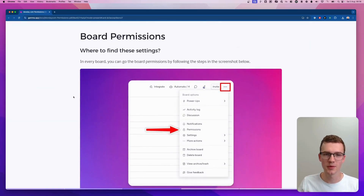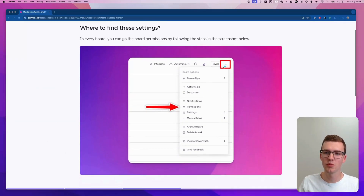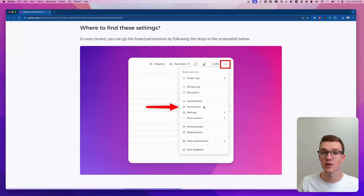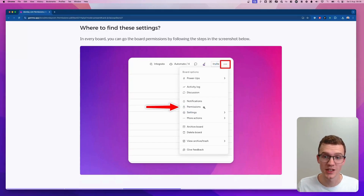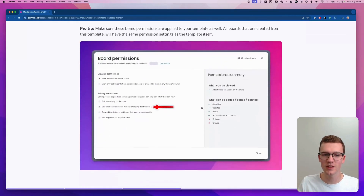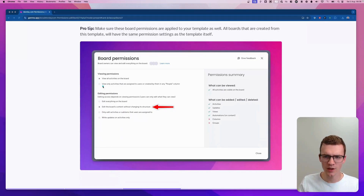So, board permissions — where can I find them? If you go to a board, on the top right-hand side you'll see the three dots, then click Permissions. Keep in mind you need to be an admin to see this. When you open it, you will see something like this and there are a few things you can change.